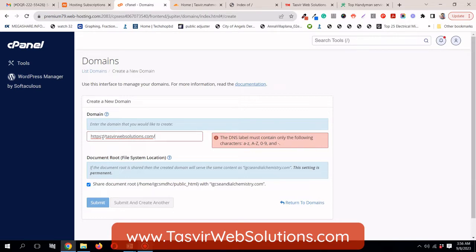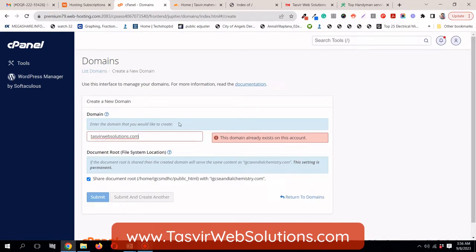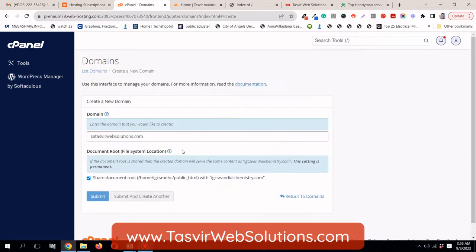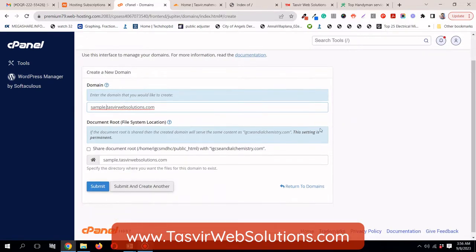The DNS label must contain only the following. So, what I need to do? I need to just remove this parts over here. Hashtag HTTPS and I'll also need to slash this slash over here. Now, you see this domain already exists in the account. So, what I need to do? I need to add the subdomain. Sample, s-a-m-p-l-e-sample.thazbirwebsolutions.com.